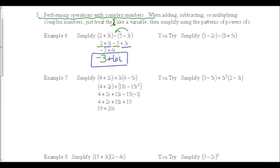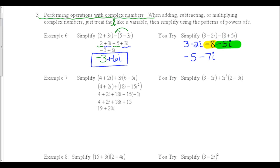Pause the video while you do the u-try for Example 6. To solve: distribute the subtraction, which gives a negative 8 and a negative 5i. Then combine like terms: positive 3 and negative 8 make negative 5, and negative 2i with negative 5i makes negative 7i. The answer in complex form is negative 5 minus 7i.